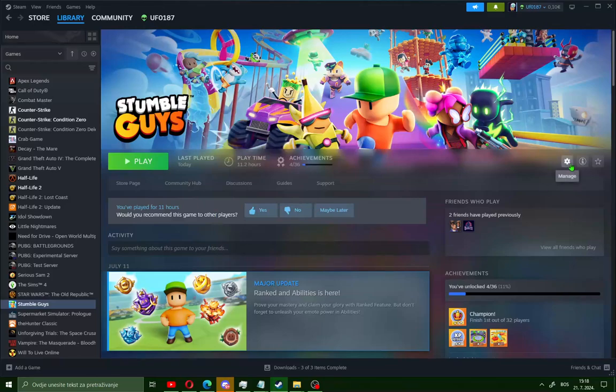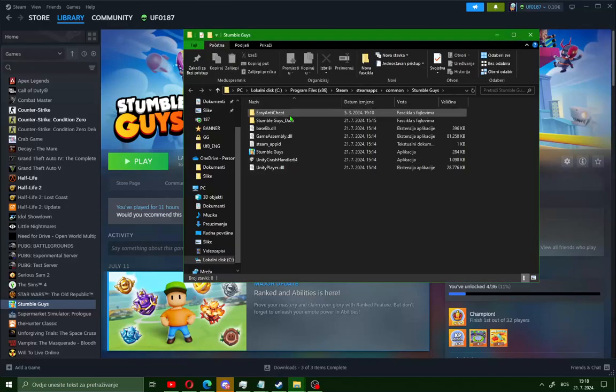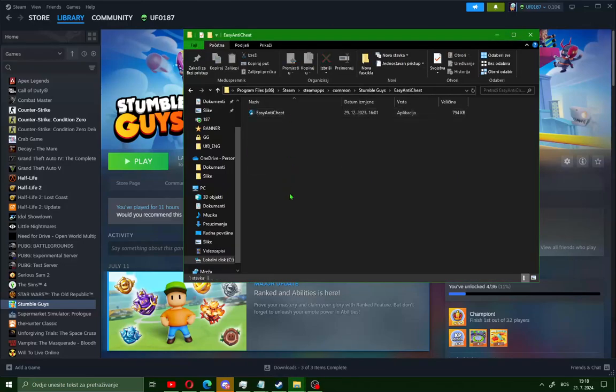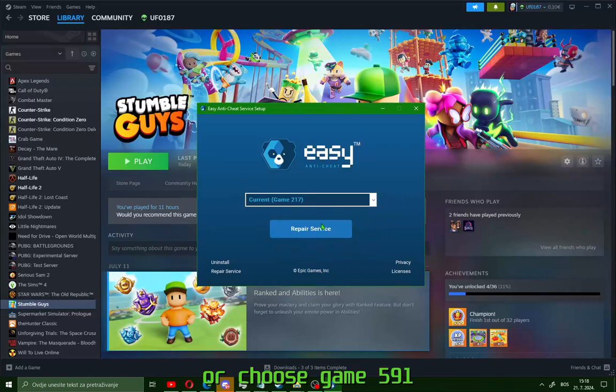The same way is for installation. Open the gear, go to Manage, Browse Local Files, open the Easy Anti-Cheat folder, and launch the Easy Anti-Cheat app. Click yes. If you have installed Easy Anti-Cheat like me, you will see Repair Service. If not, you will see a message to Install.